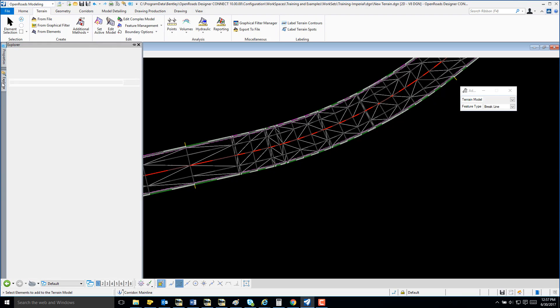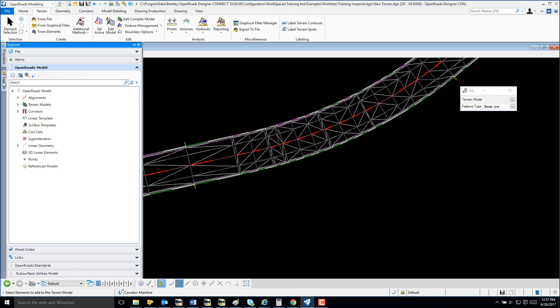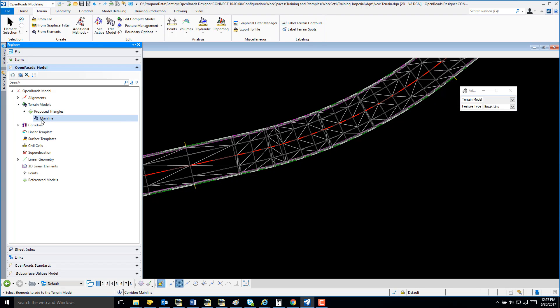Once again, I'm going to select Explore. And when I expand Terrain Model, my mainline has now been created.